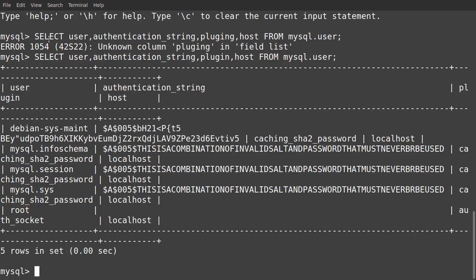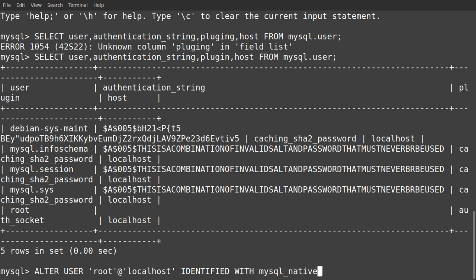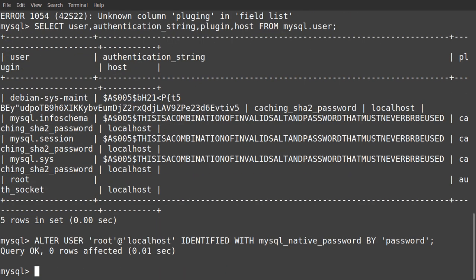The root is with plugin auth_socket. We need to convert it to native password. Now to configure the root account to authenticate with a password, run the following ALTER USER command: ALTER USER 'root'@'localhost' IDENTIFIED WITH mysql_native_password BY 'password'. Let's check if our command is okay. It says that our query is okay.